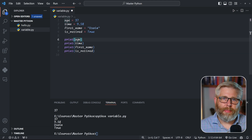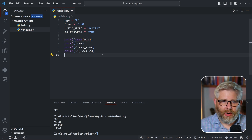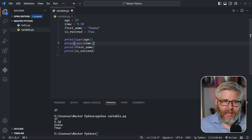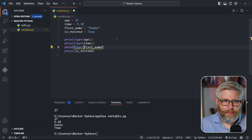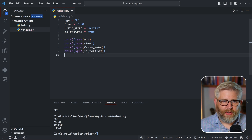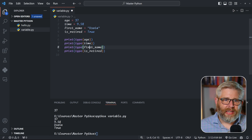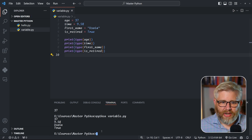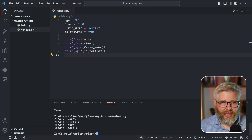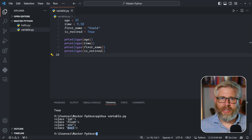If we want to know what type Python assigned to a variable, we can use the type() function. Simply write 'type()' and pass in the variable you want to check. So we're printing the type of age, time, first_name, and is_retired. When we run the script — don't worry about the class formatting — you can see that age is an integer, time is a float, first_name is a string, and is_retired is a boolean.